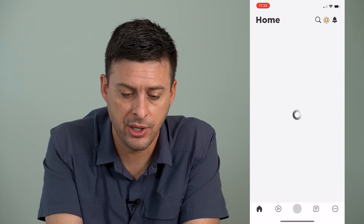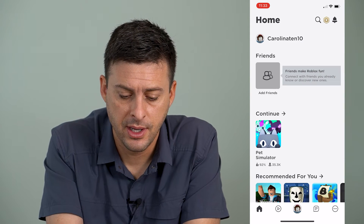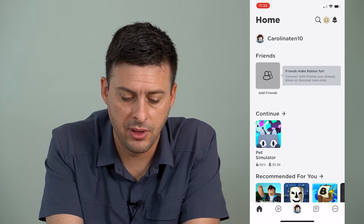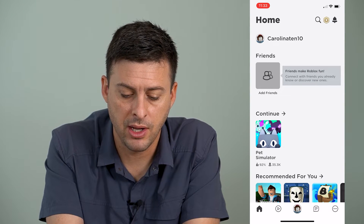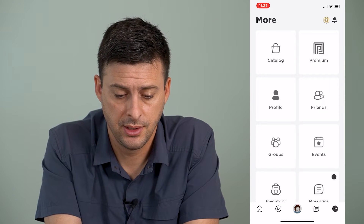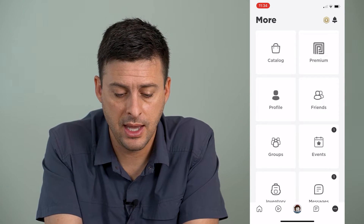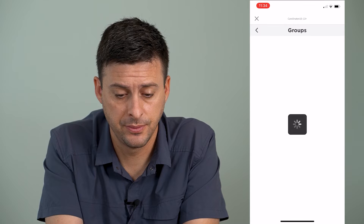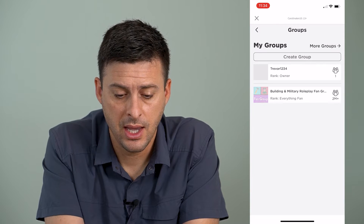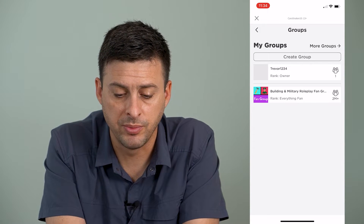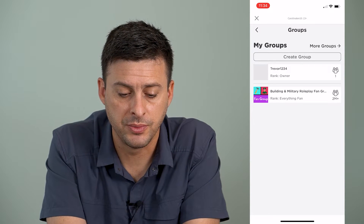I'm going to open up the Roblox app here, and I'm going to tap the bottom right — those three dots — and then towards the left here I'm going to tap Groups, and you can see a couple of groups under My Groups.